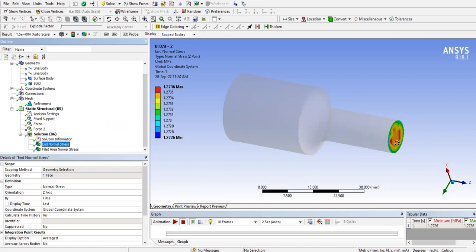The maximum normal stress in the shaft body is simply the nominal tensile stress - force divided by cross-sectional area. If we apply a force of 100 Newtons and divide by the cross-section area of the smaller diameter shaft, that gives a maximum normal stress of 1.27 MPa in this case.